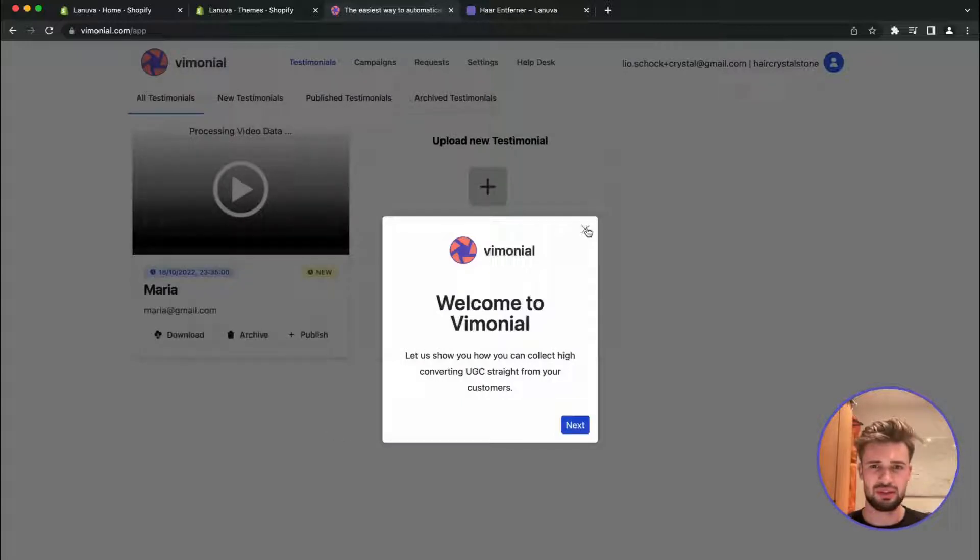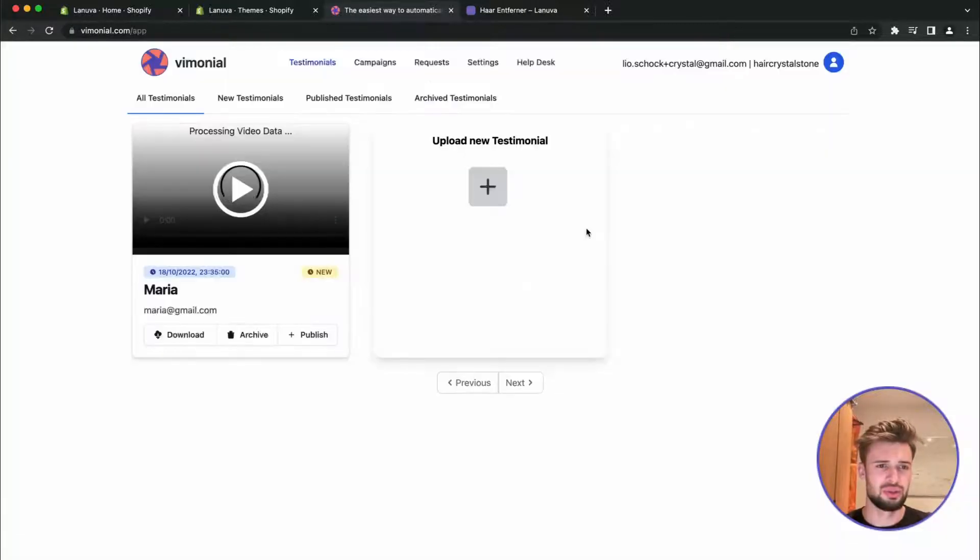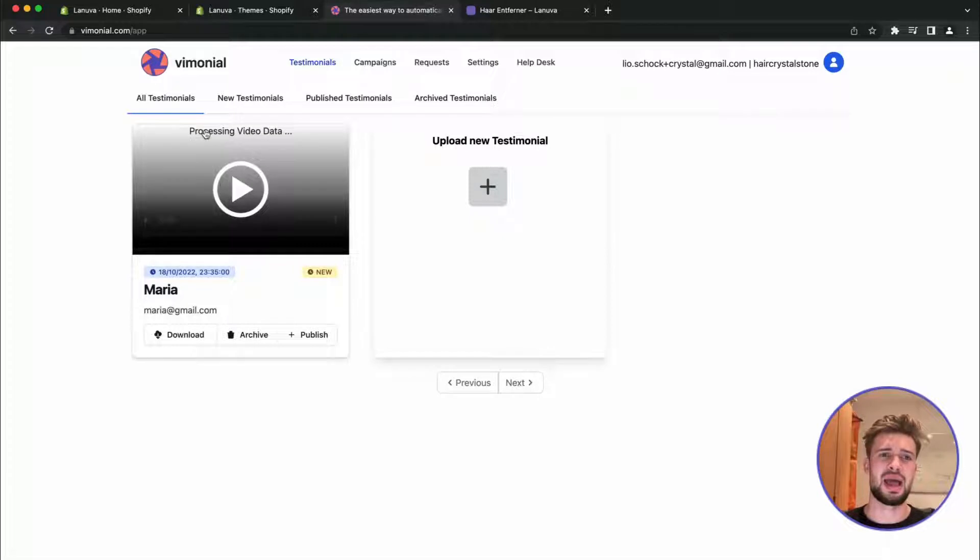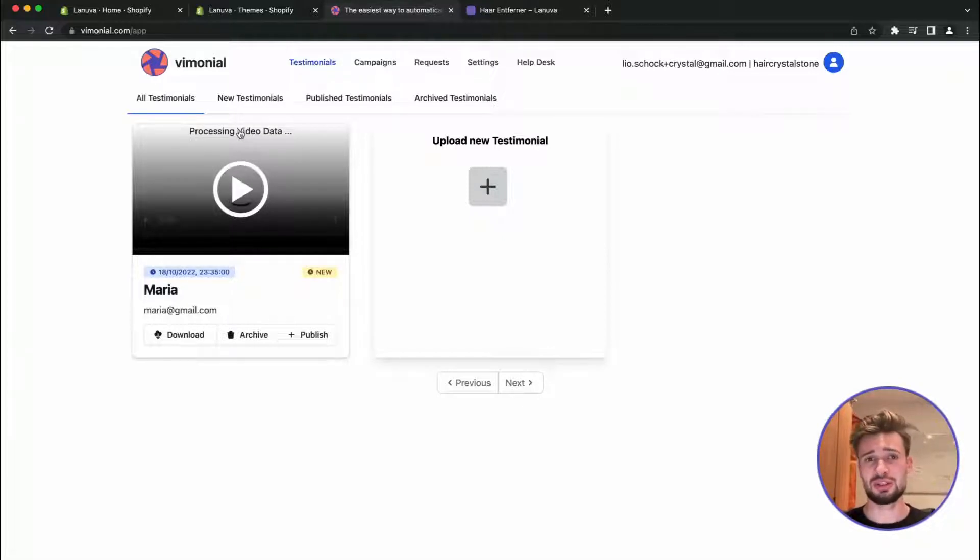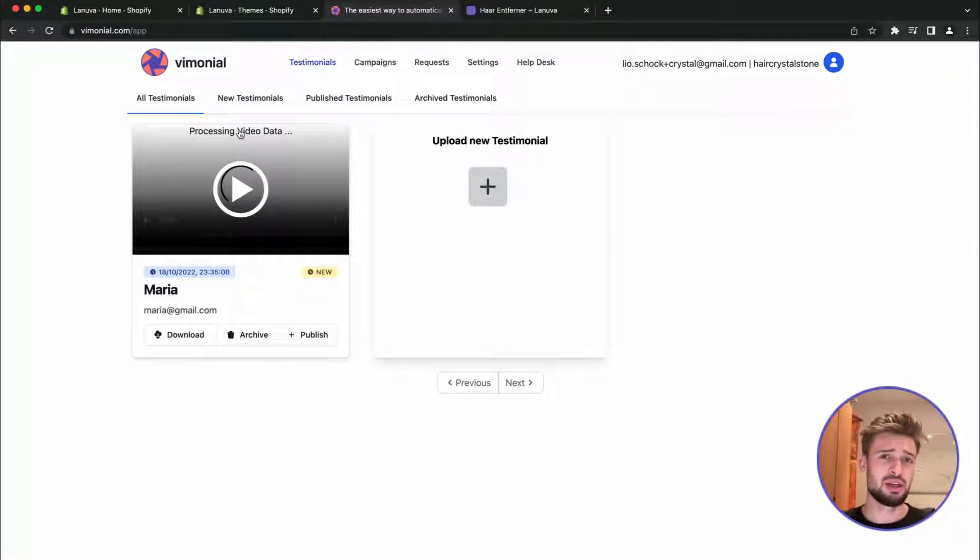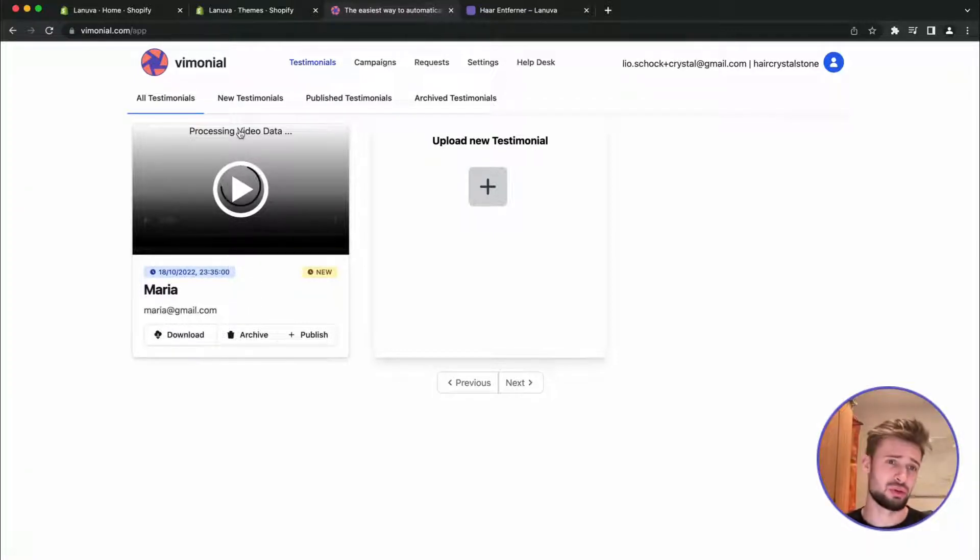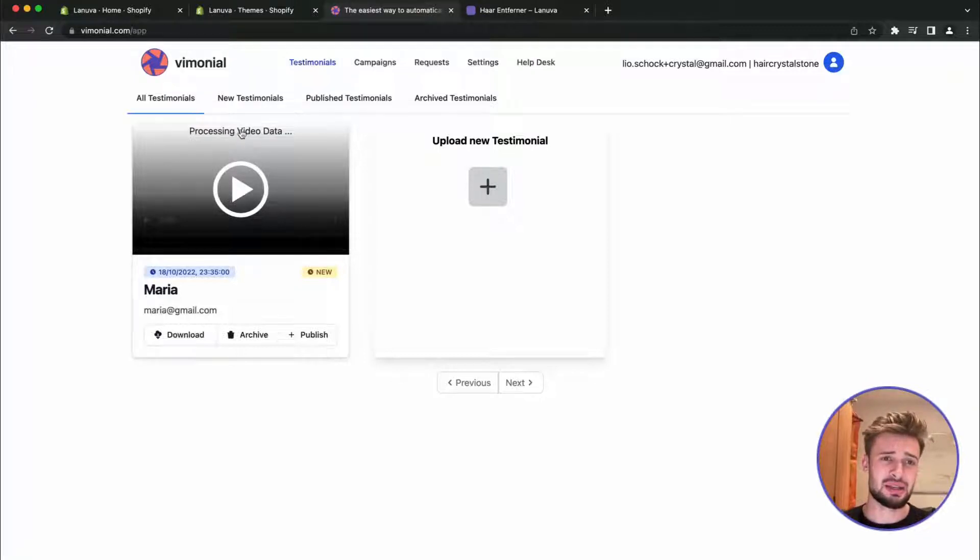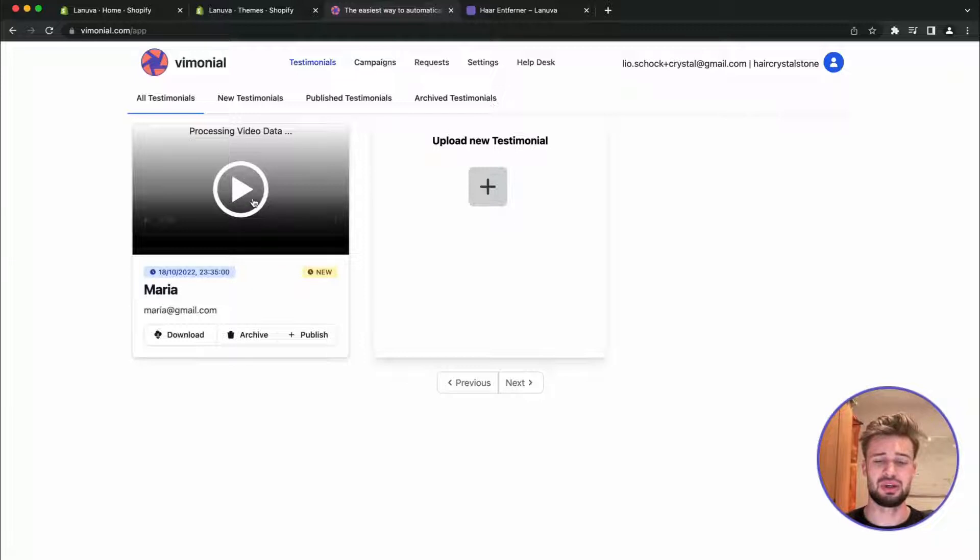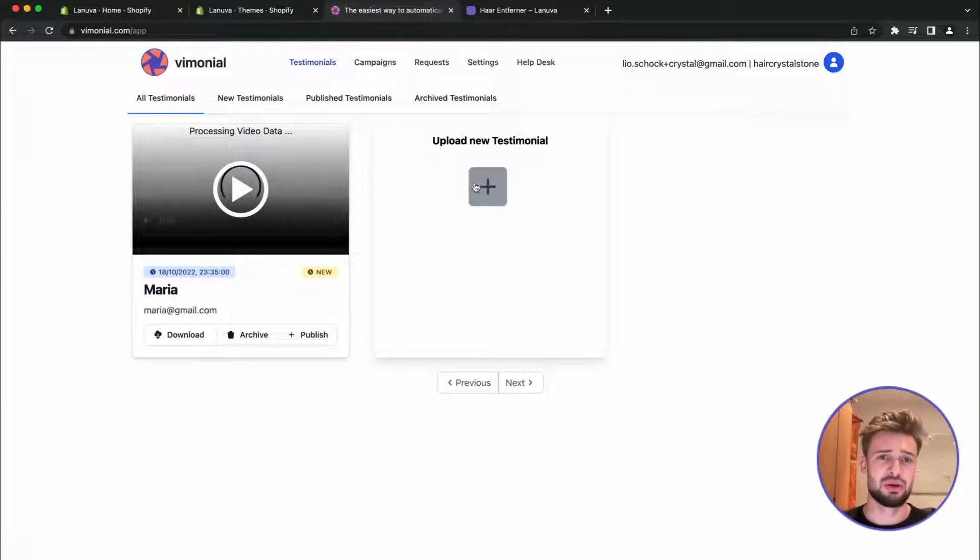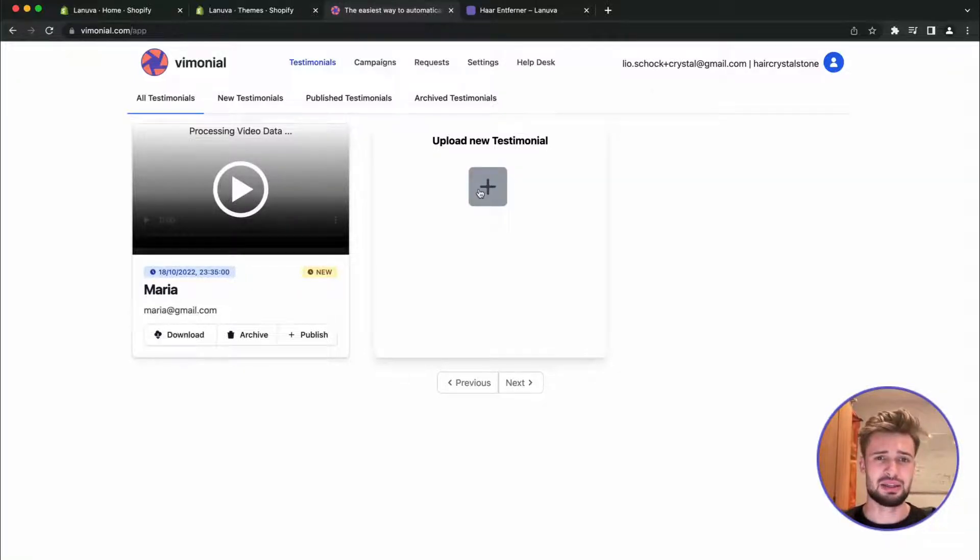So perfect. Now we have to do the intro so it doesn't show up anymore. As we can see, the video is now processing. Vimonial is using HLS streaming for fast performance so it doesn't slow down your website and it gets processed. So we can later on see optimized video files on our web page.